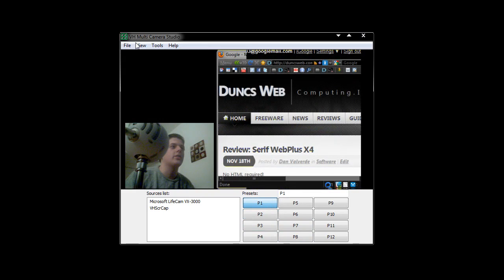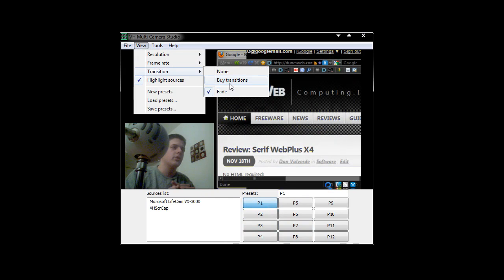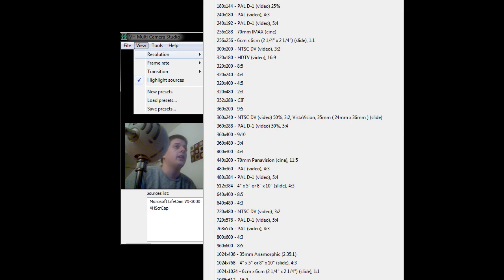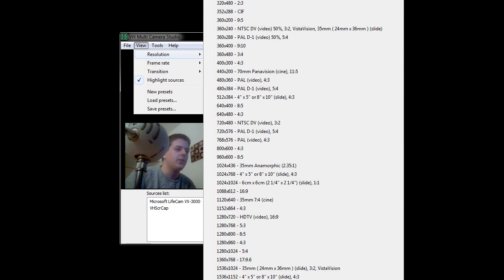You can do this through transitions — go to View, then Transition. The first one you have is Fade. You can buy some additional transitions, but there are some free ones on the website as well. I like the wave one — that's pretty cool. Now you can go through the different resolutions here. It starts off at 88 by 60 and goes all the way down to 4096 by 4096.